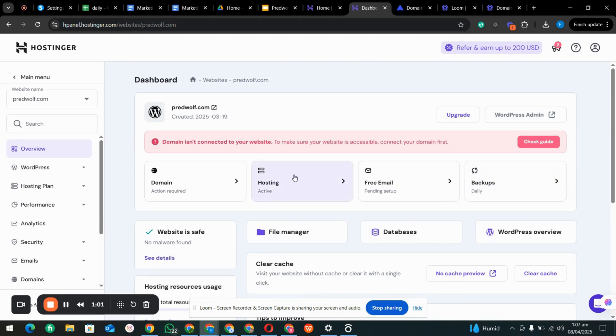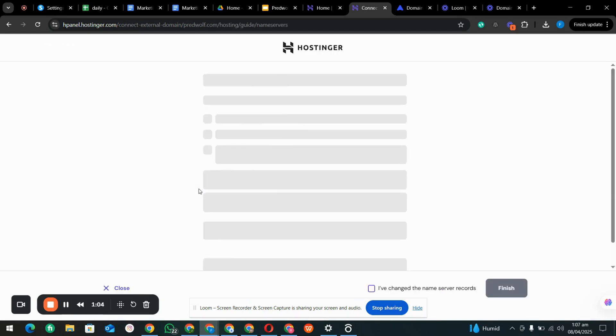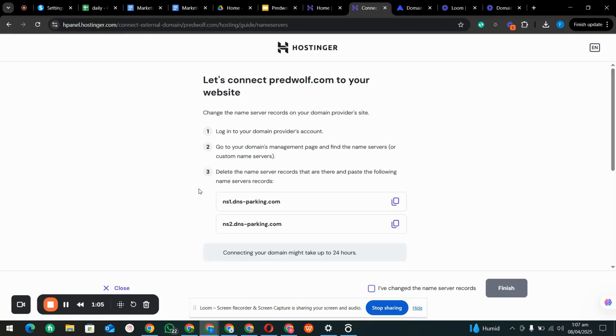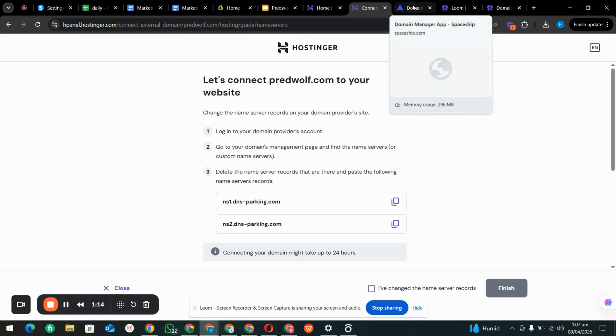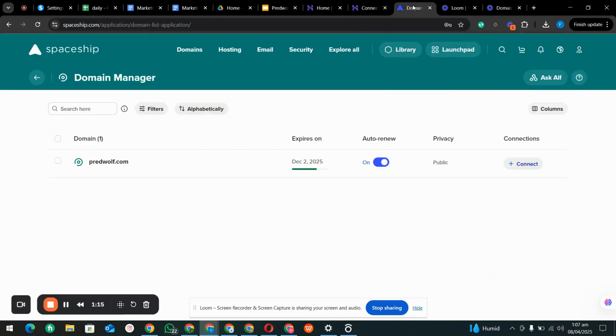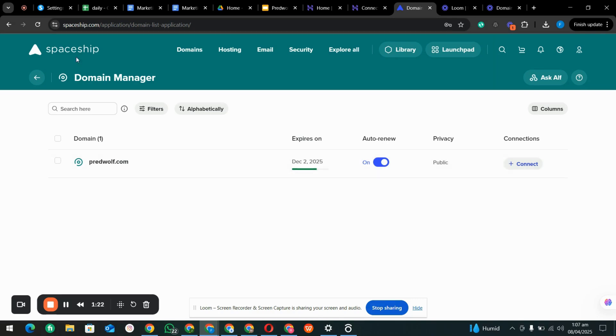There is an option for domain, so we click that and that is our domain DNS. We are going to connect that domain DNS with our domain, so we click Spaceship.